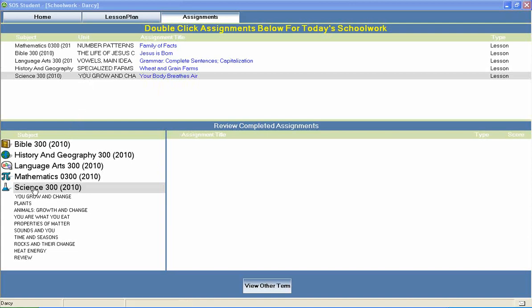In Switched On Schoolhouse 3rd grade science, your students will study units that cover general science topics like you grow and change, animals growth and change, properties of matter, time and seasons, heat energy, and much more.